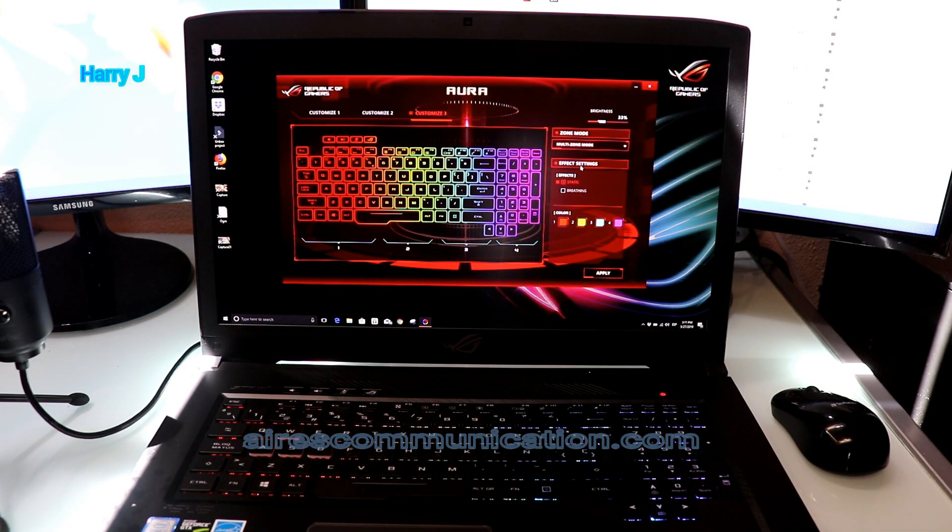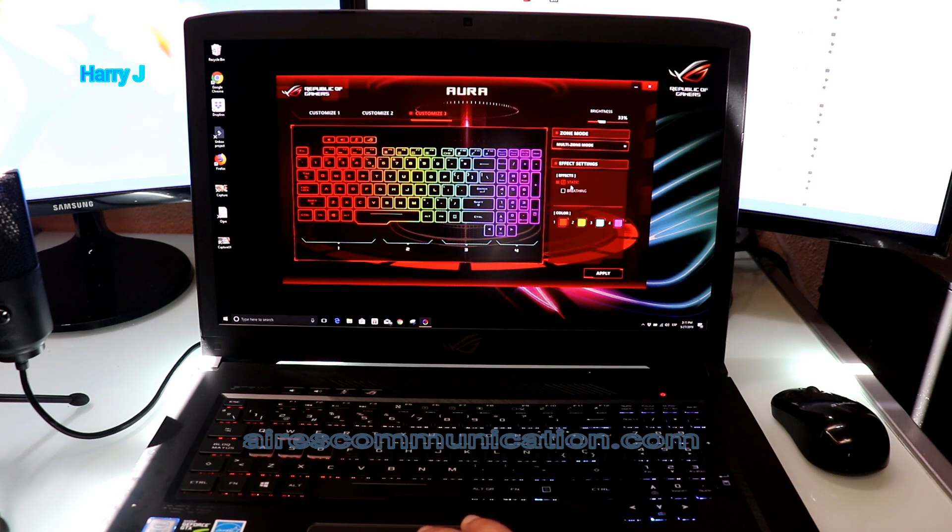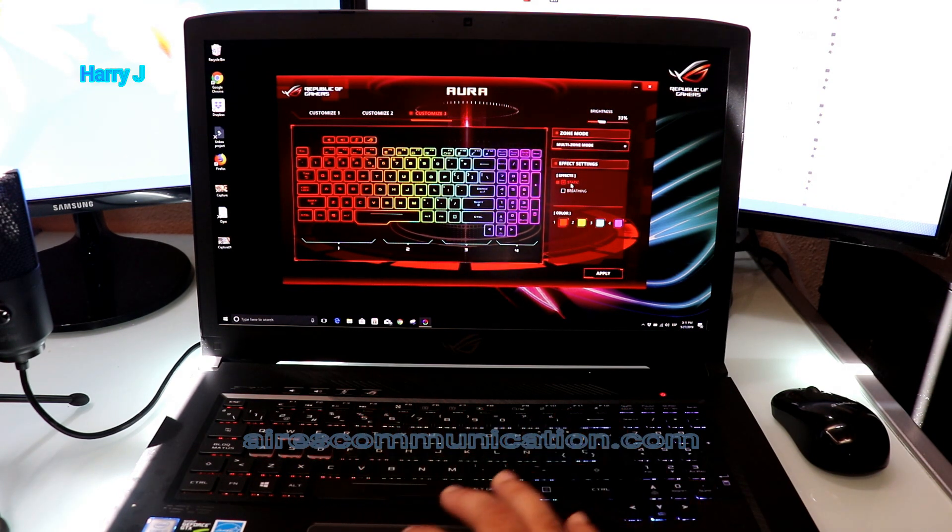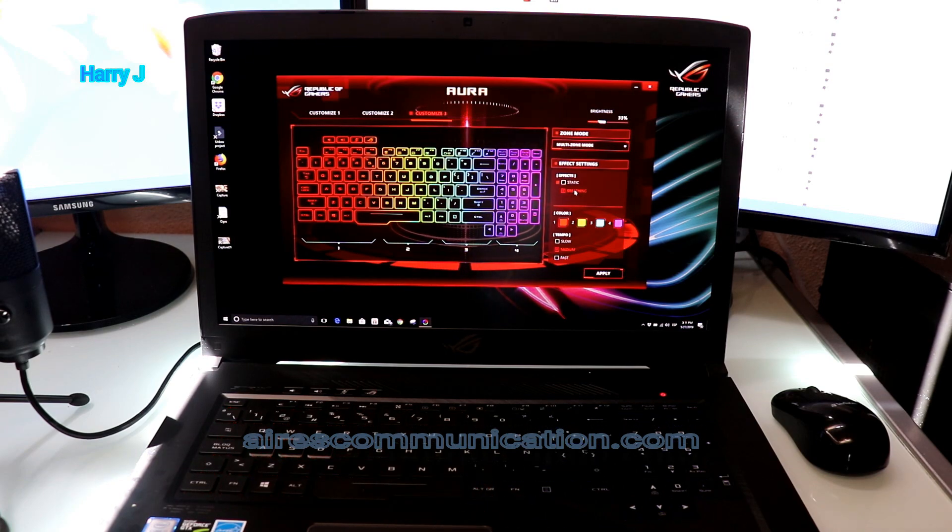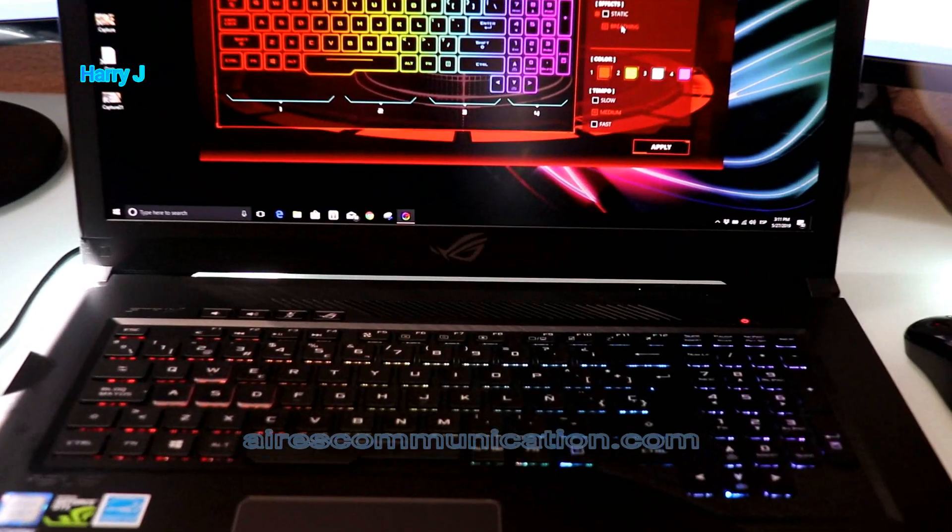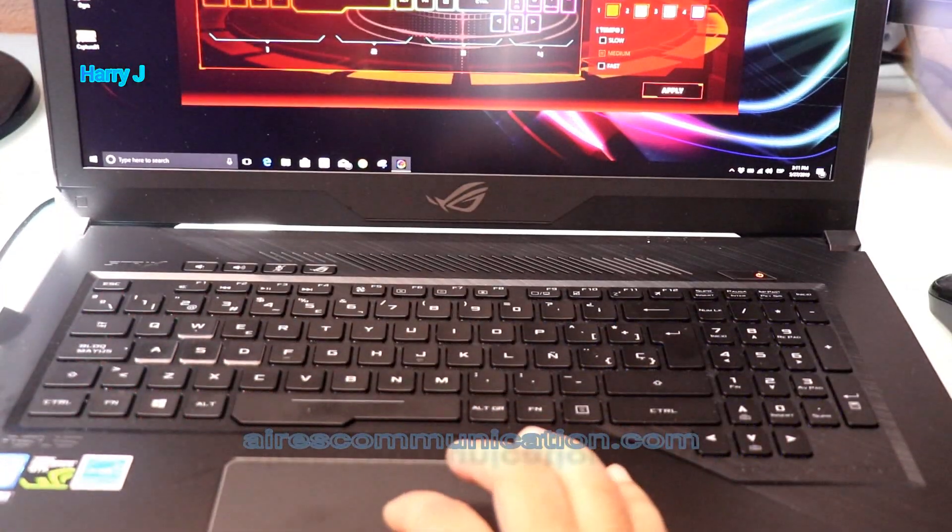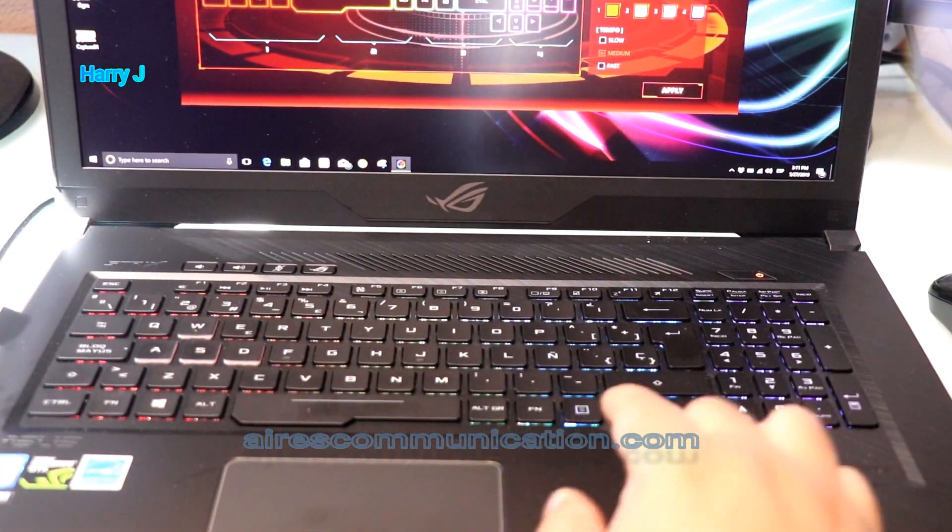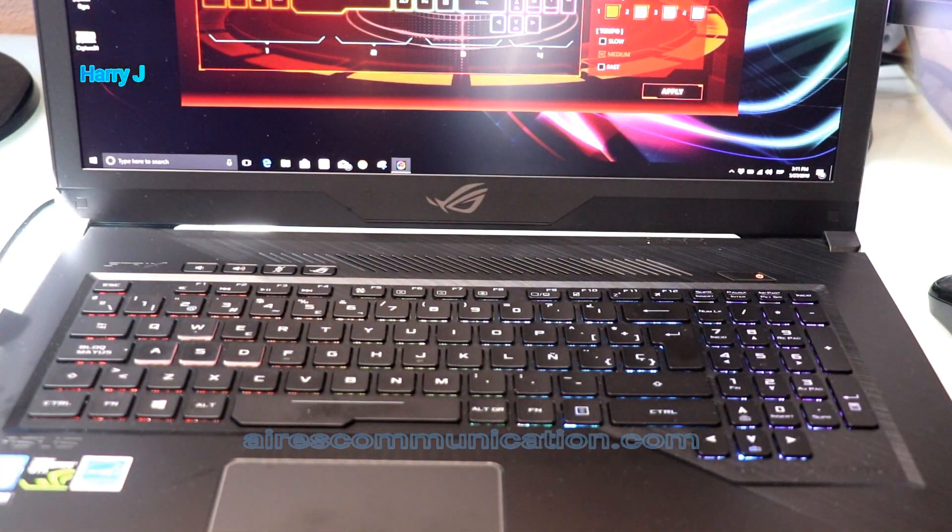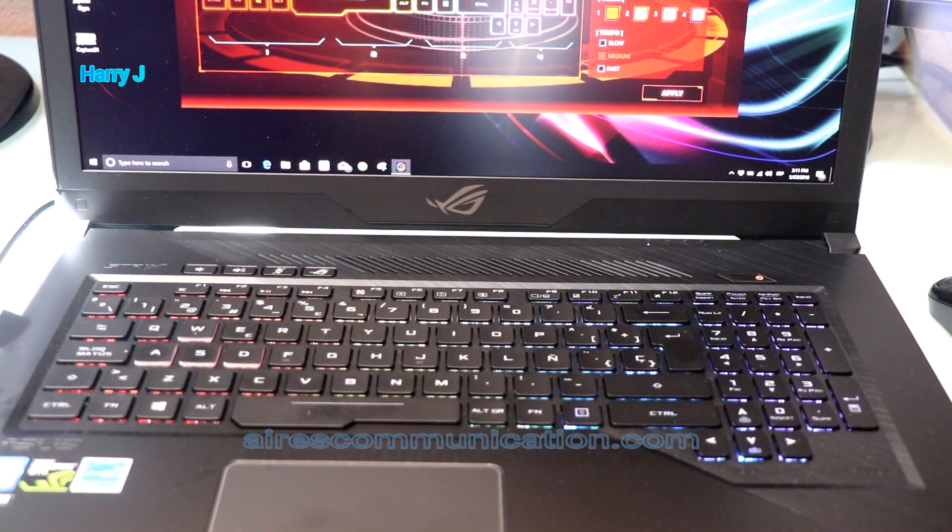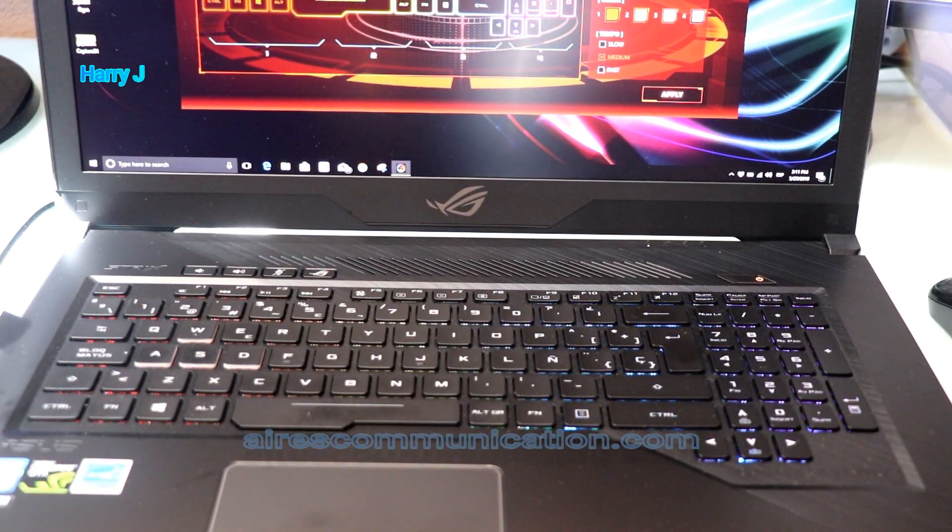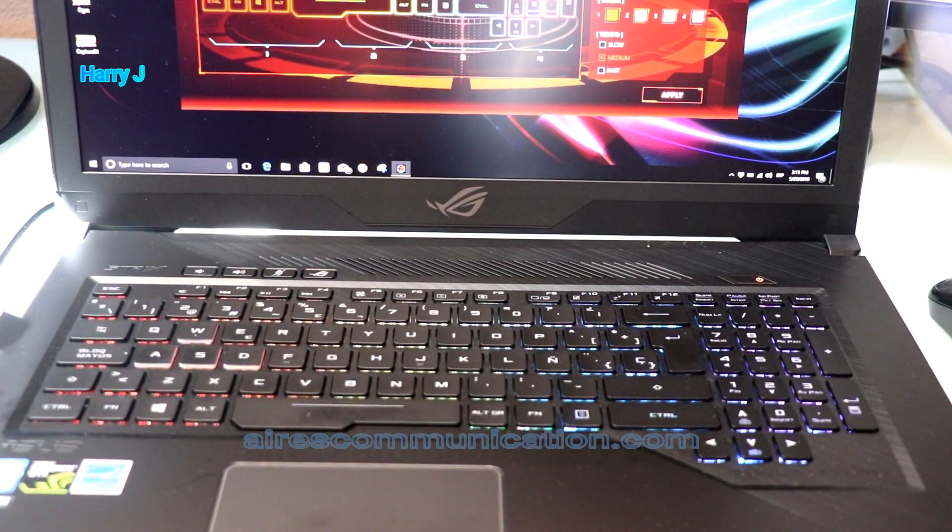Also, you have different effects. You have Static - that means the color will not move. If I put Breathing, you can see the effect.